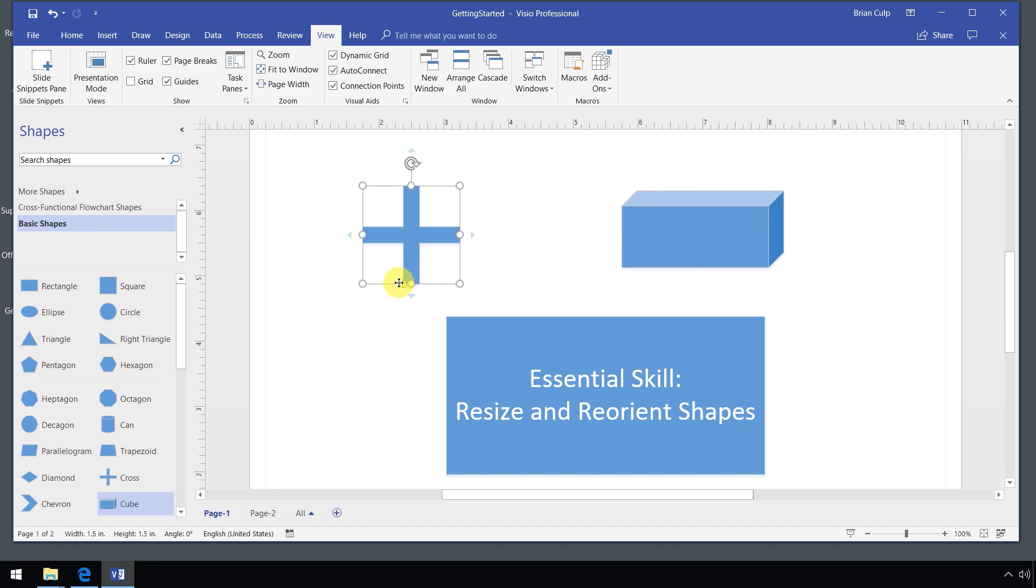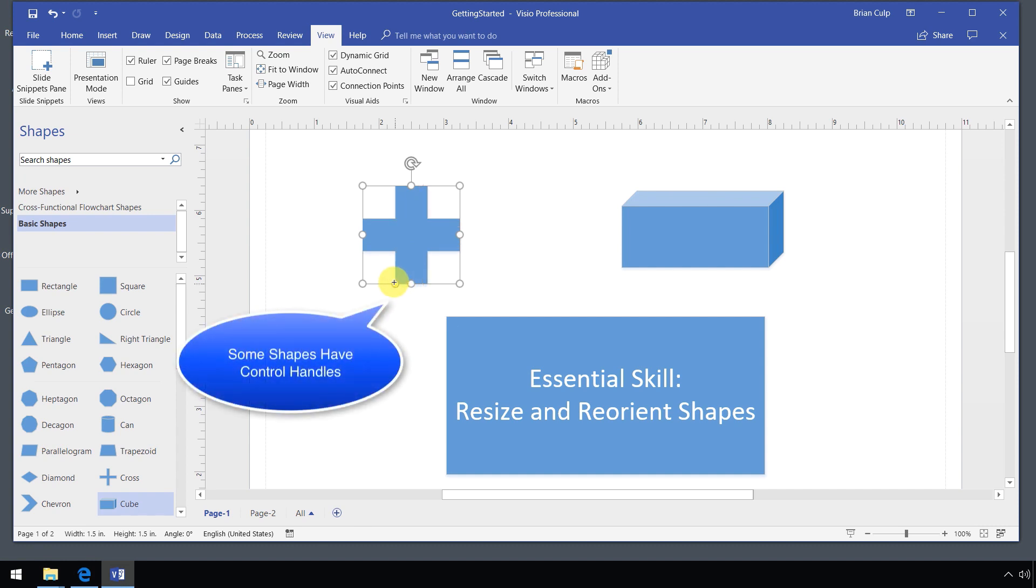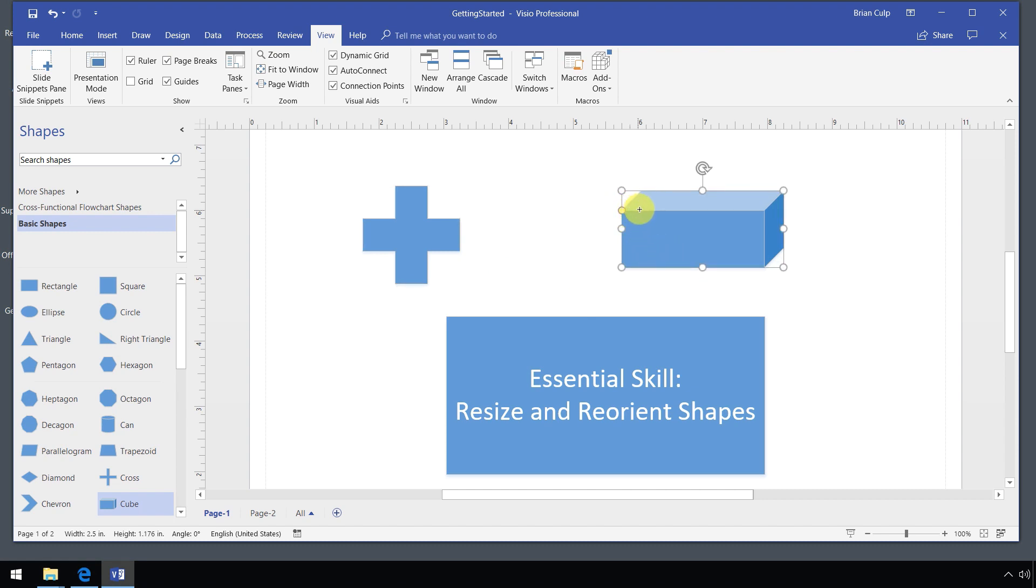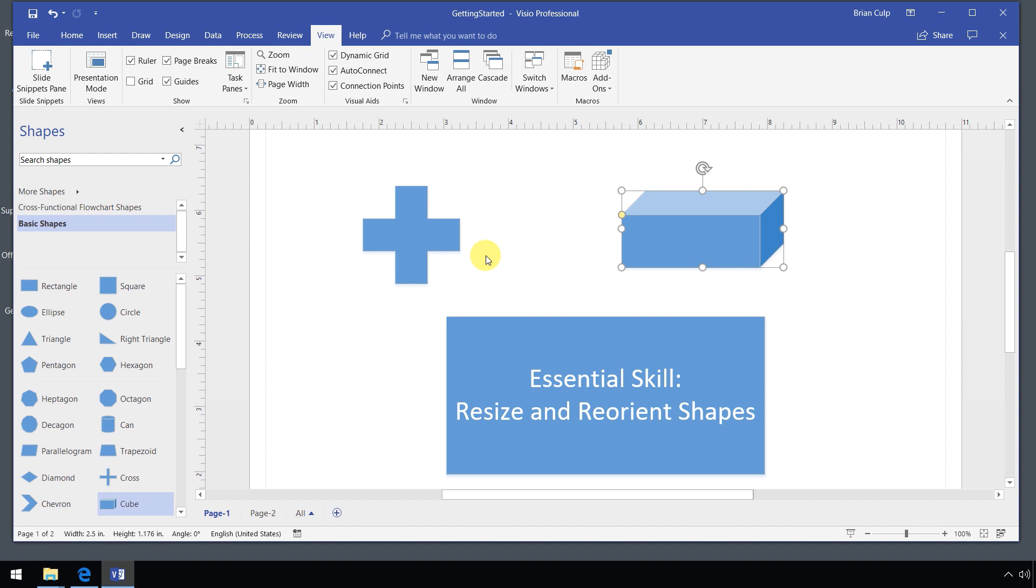Certain shapes will have control handles, which you can use to do things like in the case of the box, you can adjust the depth of the box by dragging up or dragging down. So that's how to resize the shapes just using the mouse. In terms of reorientation of the shapes,